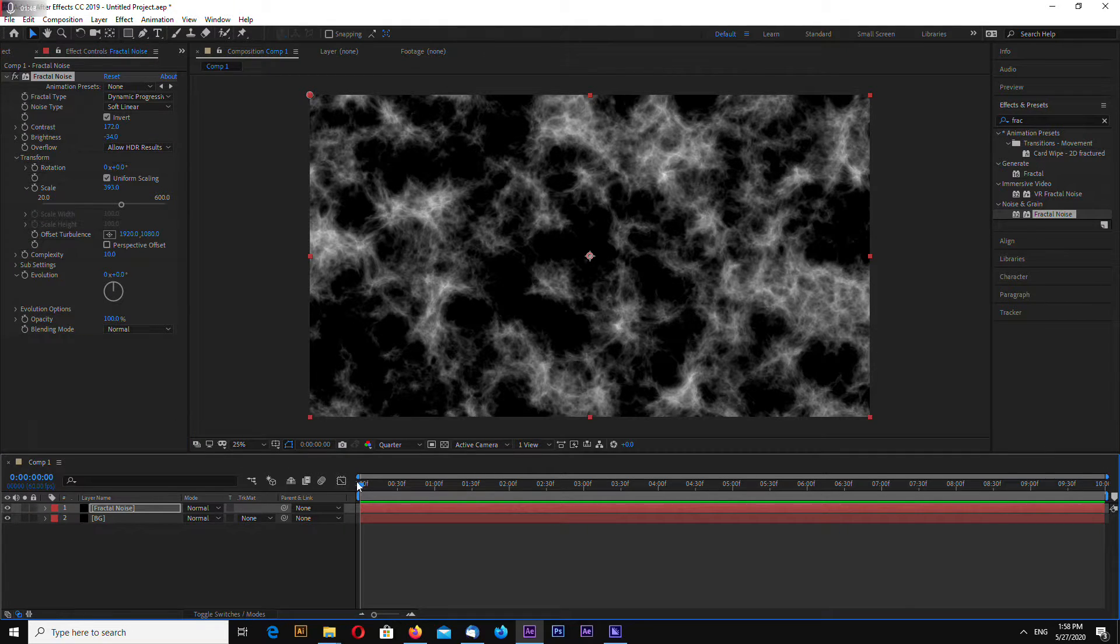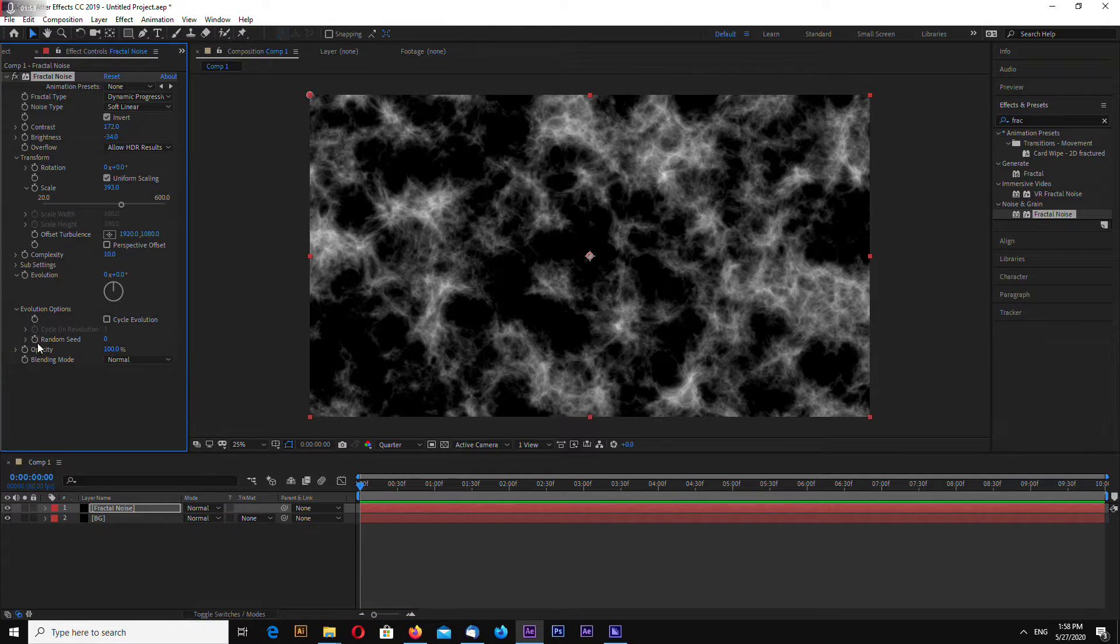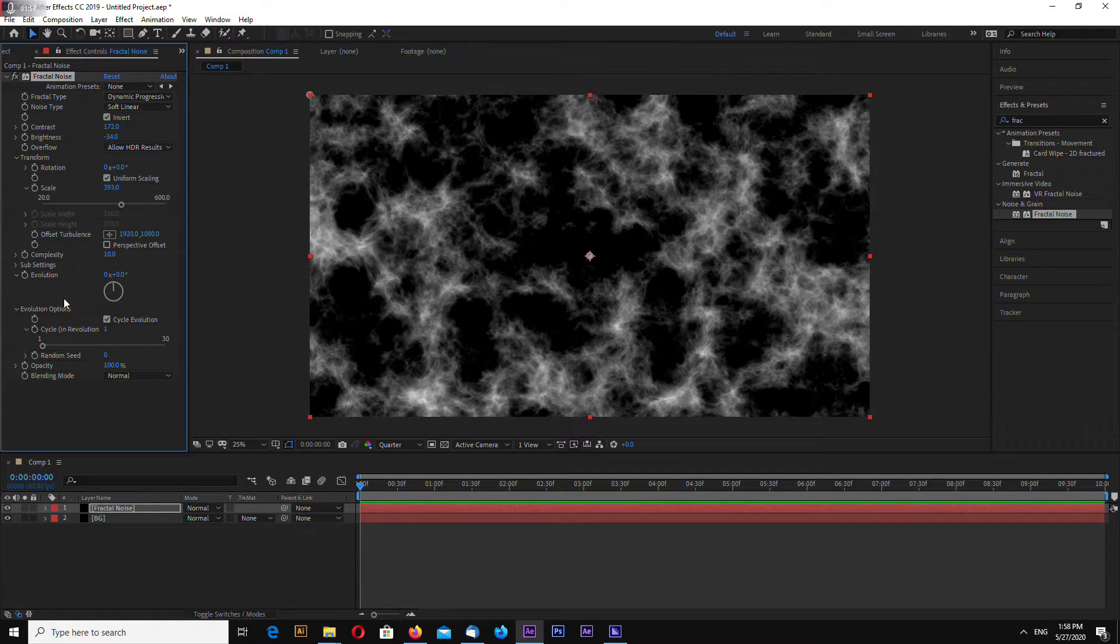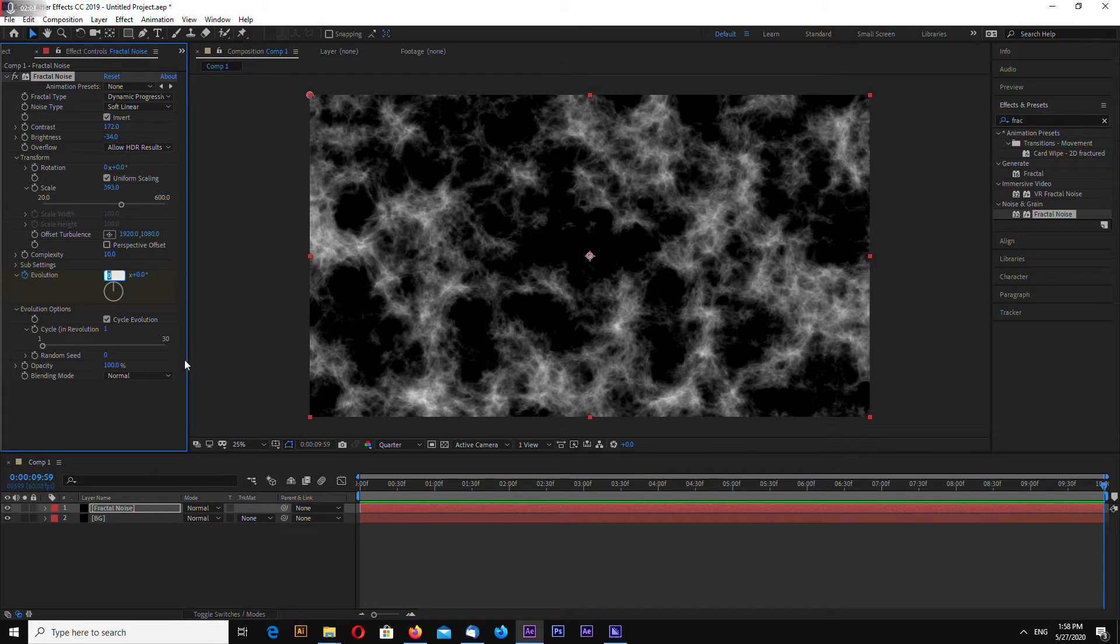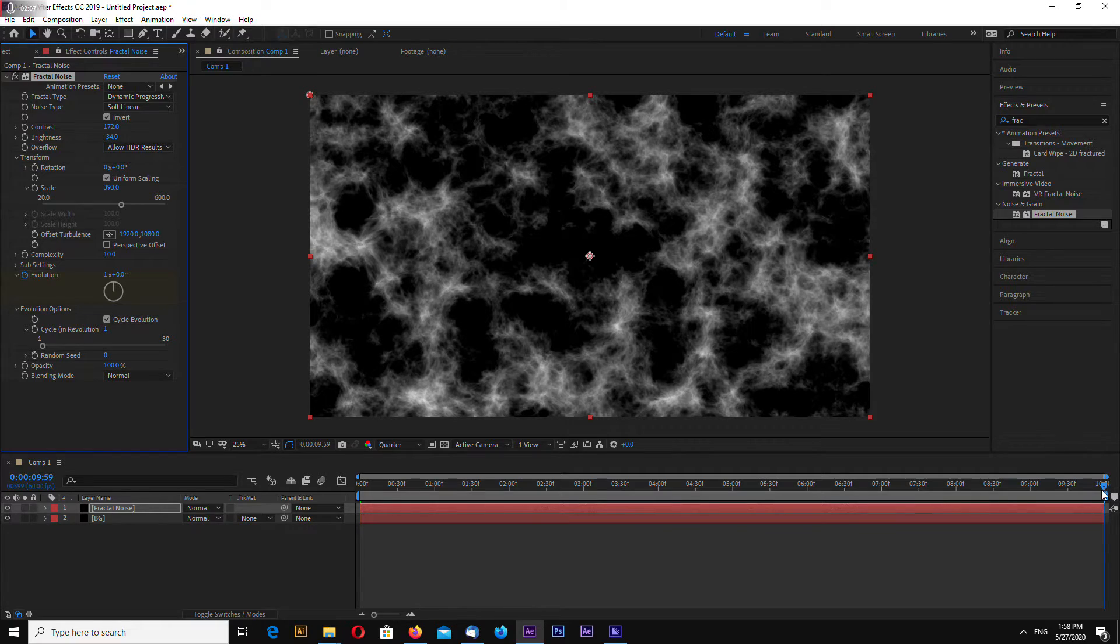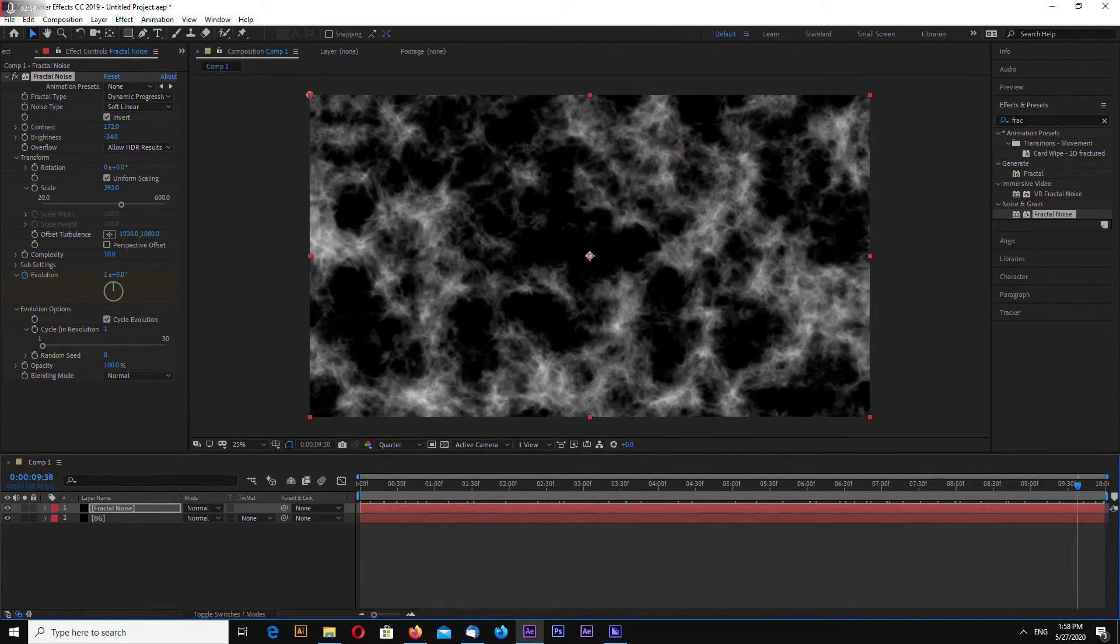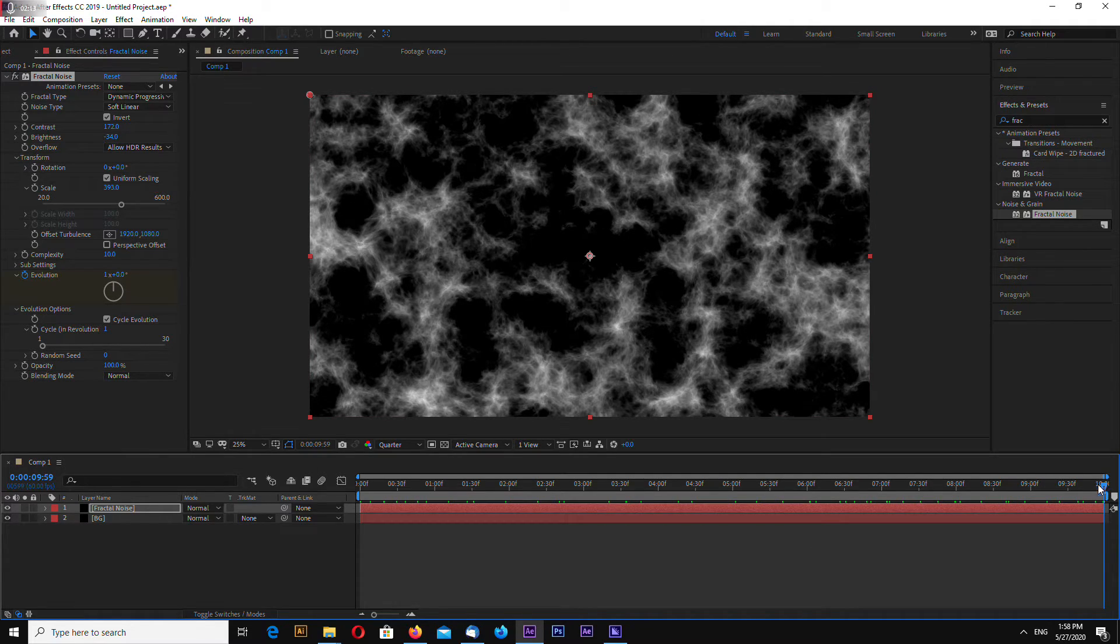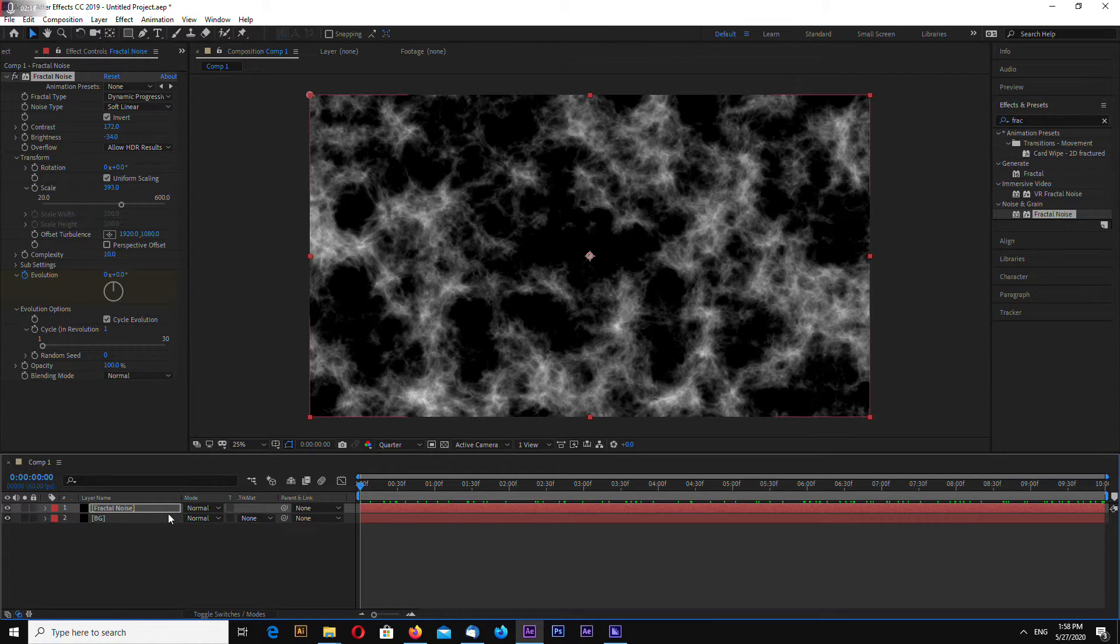Now let's make a looped animation. Go to evolution options and hit cycle evolution, and select stopwatch on evolution. Go to the last frame and enter 1, so it rotates once and this is looped now, as you can see.